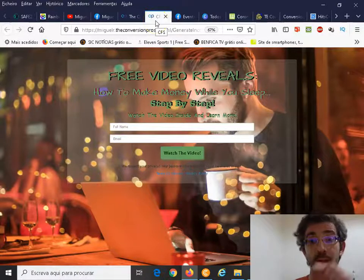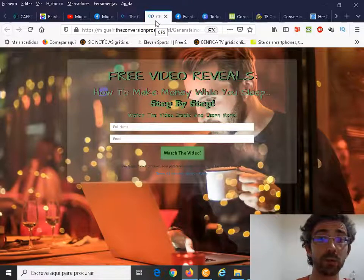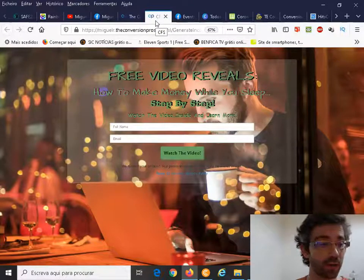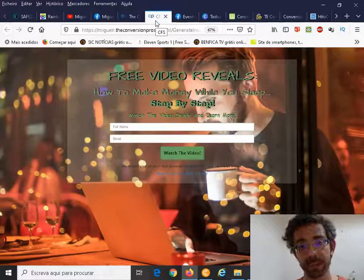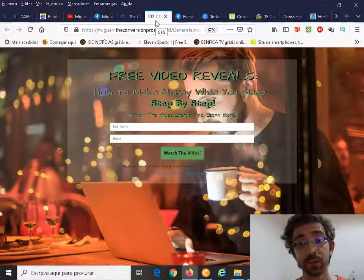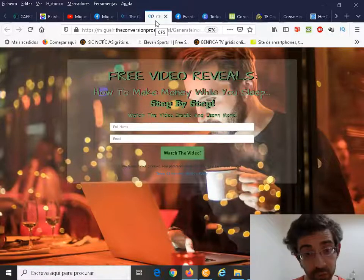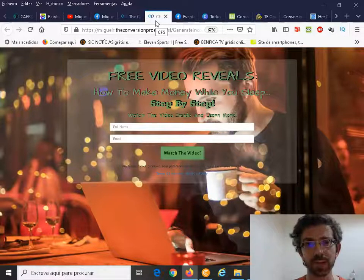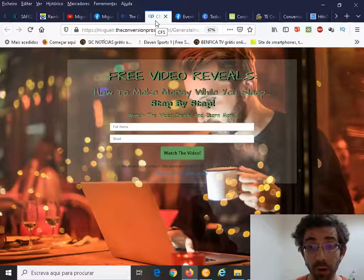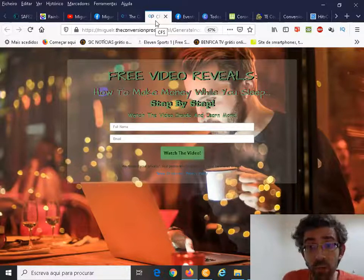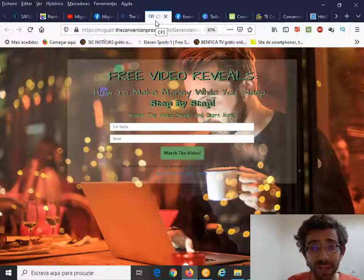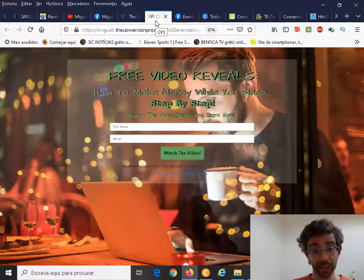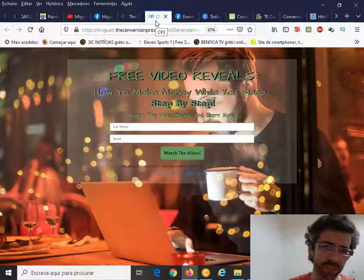This is what makes the whole difference when you are starting an online business. It's for you to capture people's names and emails. Don't just go out there and promote your main page from your business. Don't do this, don't do that. That's a big big mistake.